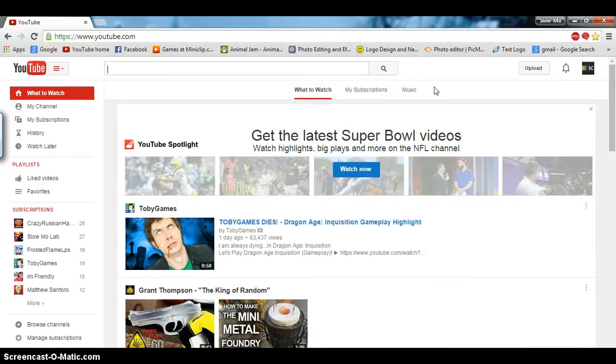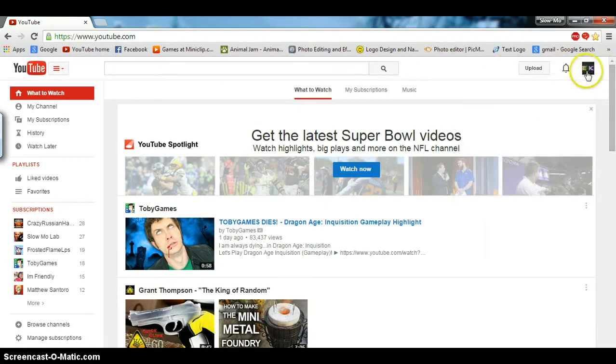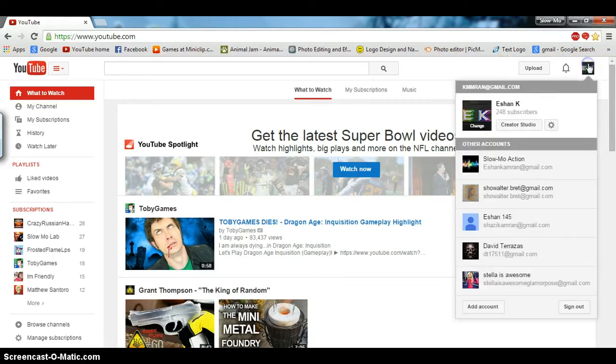Hey guys, welcome back to our video. So you want to add music to your videos? Well, you've come to the right place. First of all, what you're going to do is you want to be on YouTube's homepage logged into your account. I might be talking fast but I want to get this video over with.